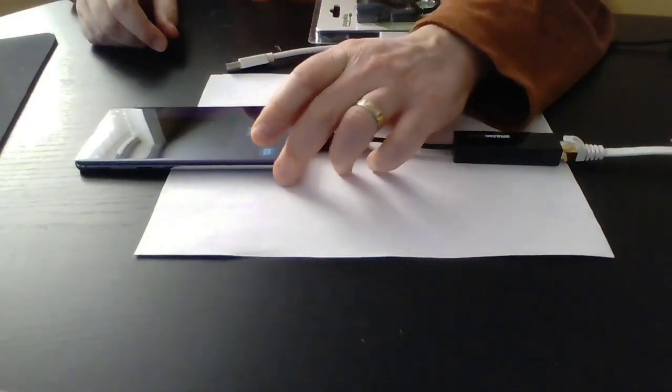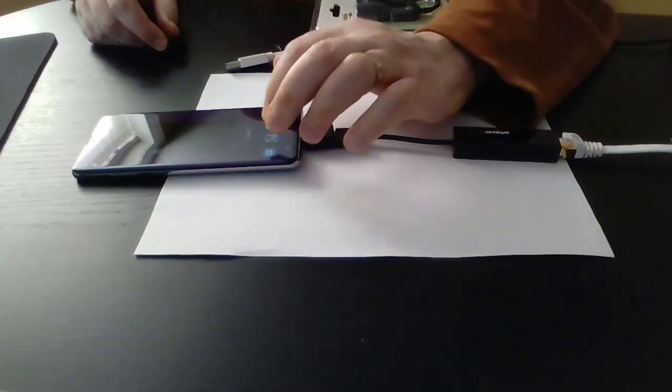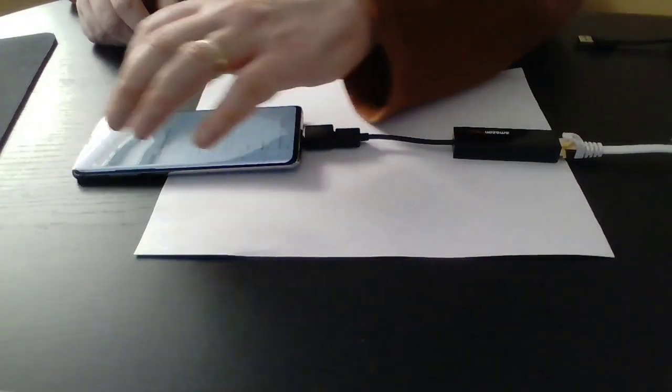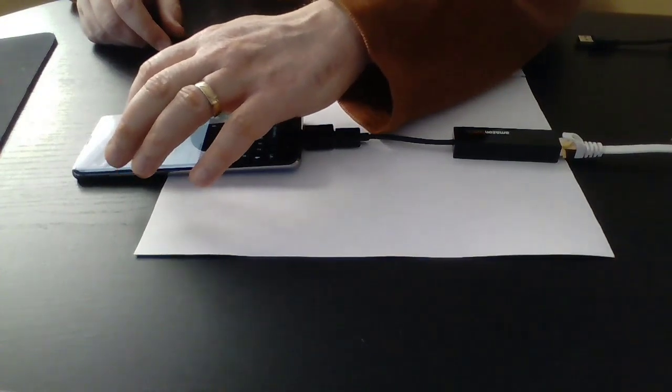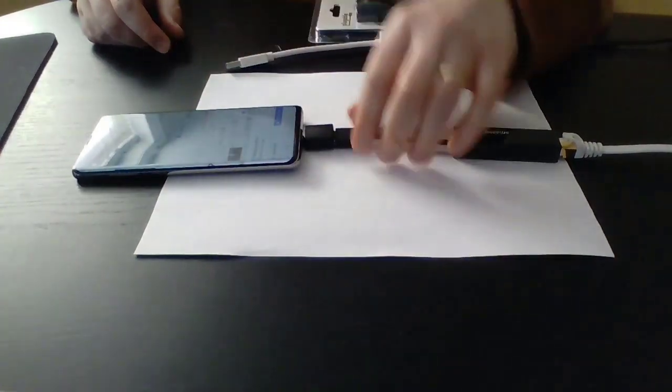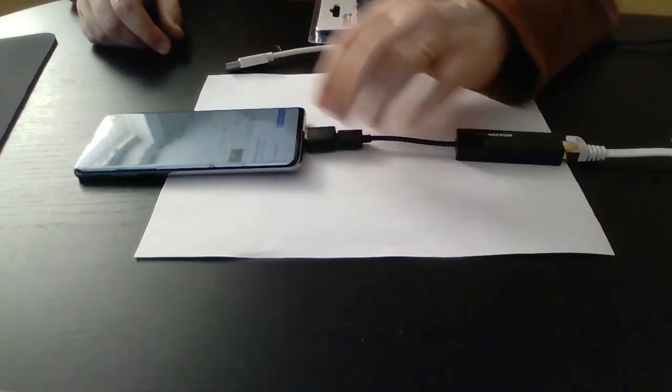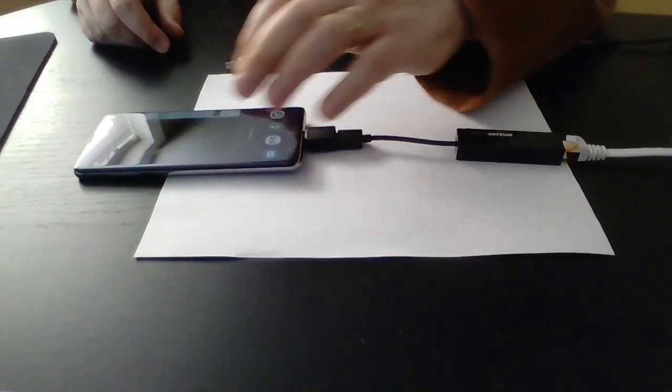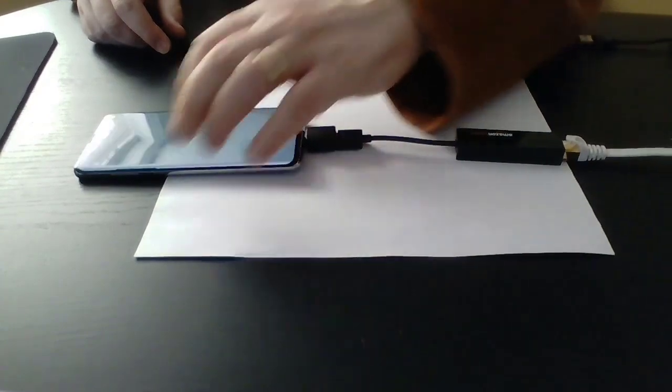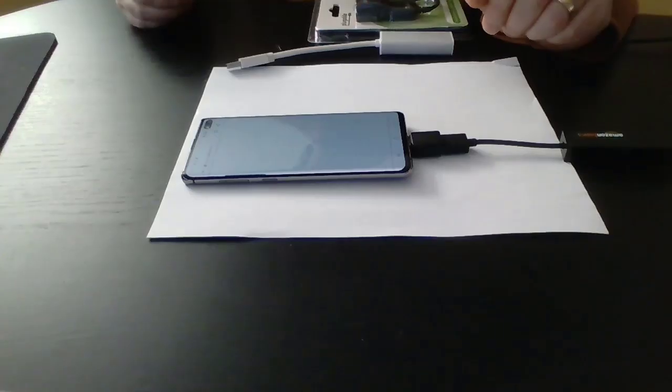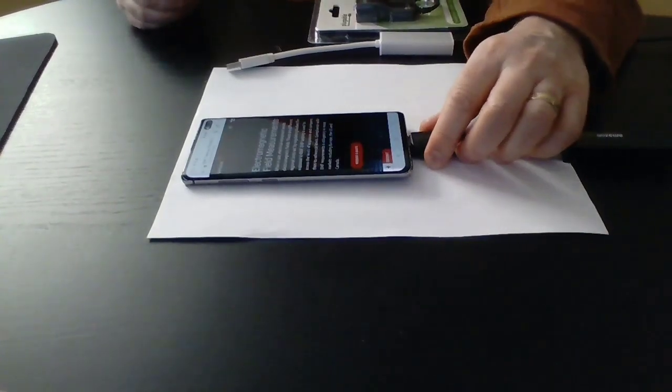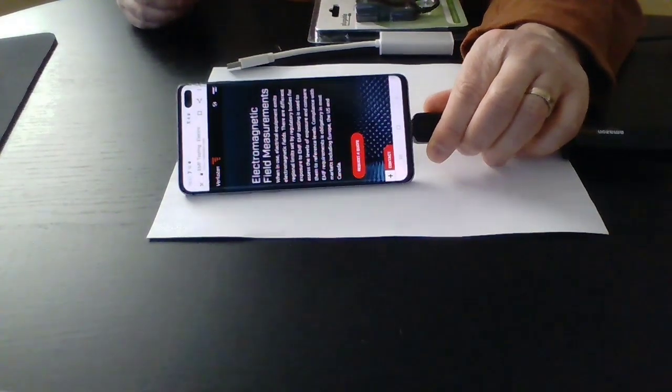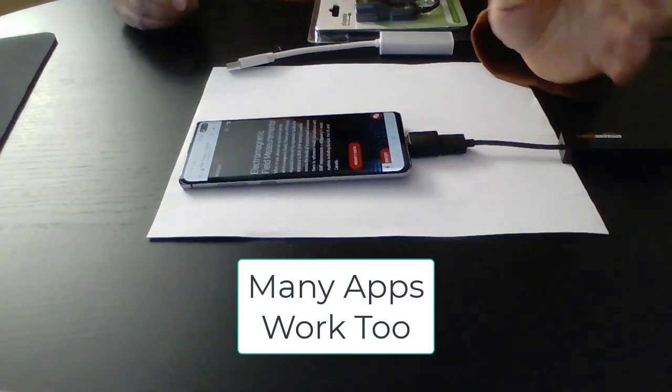So if we go to Google Maps and search an address, you can see that that has come up. And if I go to a browser, and there we go. We have a website.